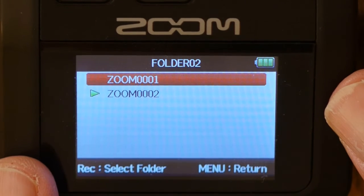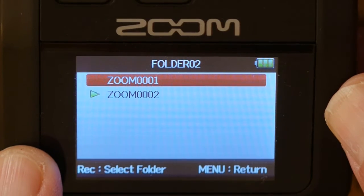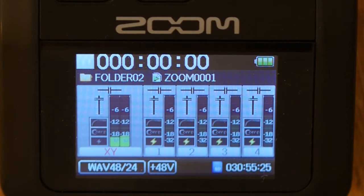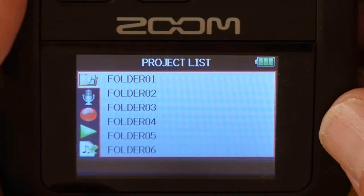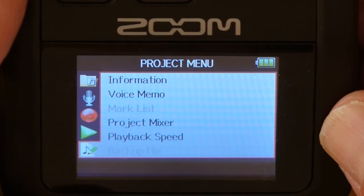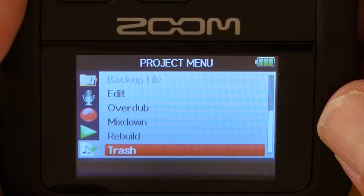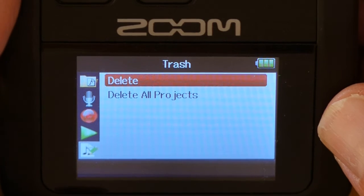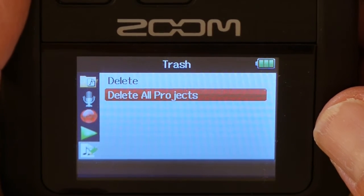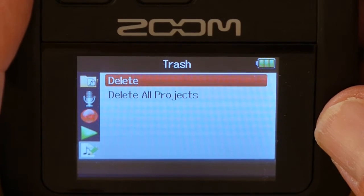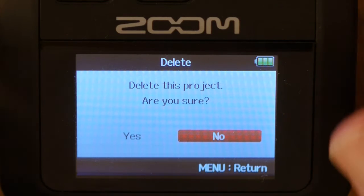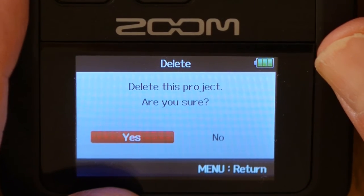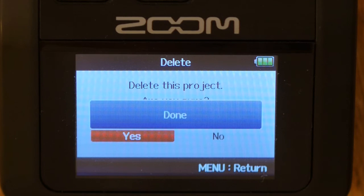We need to change the current file. In the project list, go into folder two and select zoom 0001. Press enter — that starts playback — then stop. Now that's the current default file. Press menu, go down to the project menu, hit enter, scroll back to Trash. We can either delete all projects in folder 02, or delete the current file. We'll say 'Delete this project' — are you sure? Yes. Done.